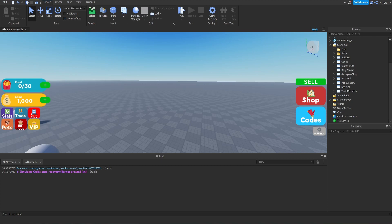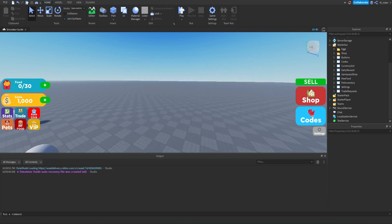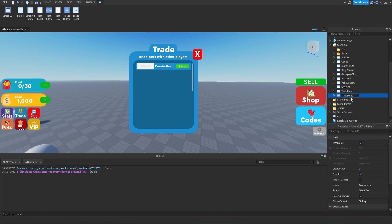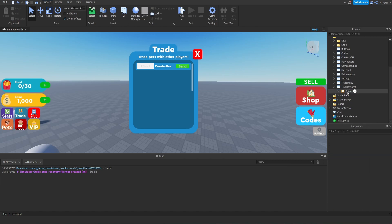One thing I remembered — when people send us a trade request, we need a small GUI to pop up notifying us. So the GUI previously called 'trade request' — which is like a little menu — will be renamed to 'trade menu'. We'll then create a new 'trade request' GUI by duplicating the trade menu and renaming it from 'trade menu' to 'trade request'. We'll set the trade menu to not enabled so we only see the trade request GUI.